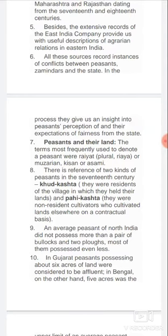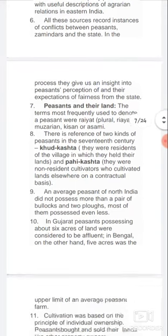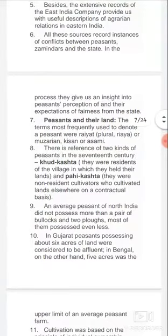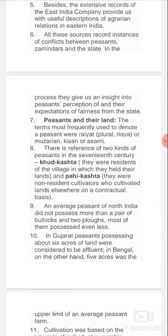The terms most frequently used to denote a peasant were: ryot (plural raya), muzarian, kisan, or asami. We still use the word 'kisan' today. There is a reference to two kinds of peasants in the 17th century: Khudkasht and Paikasht. Khudkasht were residents of the village in which they held their lands, while Paikasht were non-resident cultivators who cultivated lands elsewhere on a contractual basis.